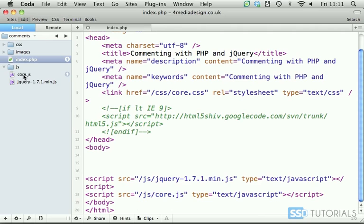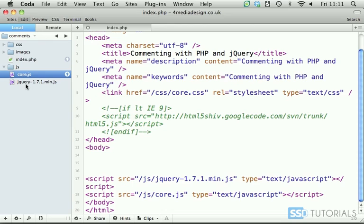If you go to the JS folder you'll find core.js and the latest version of jQuery.